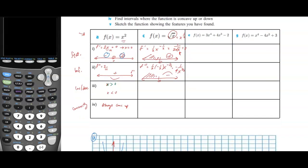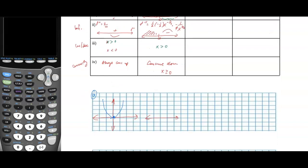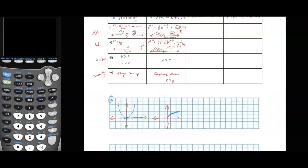The function is increasing for the interval where it's defined, which is x greater than 0. It is concave down for x greater than or equal to 0. Drawing that: we have a function which is increasing starting at 0 and is concave down. That was part c.